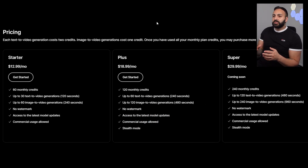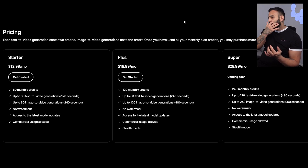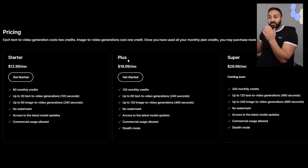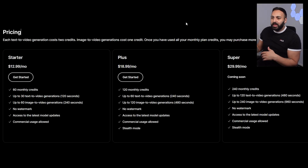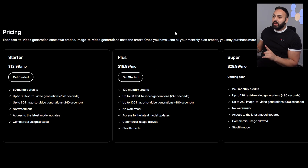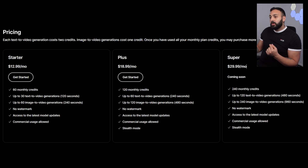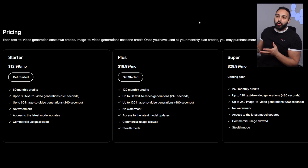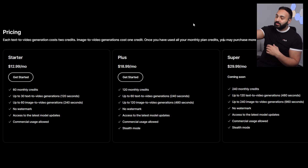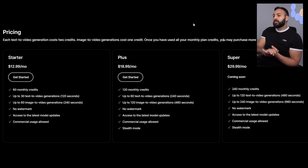Another pro is the pricing. There are three different options: I'm currently using the Plus plan at $18.99 which gives about 60 text-to-video generations. They're about to release a Super plan at $29.99, which isn't crazy expensive either. I hope if the video generation gets better, more features come out, and that price stays the same or goes lower — I'd be very impressed with the pricing.